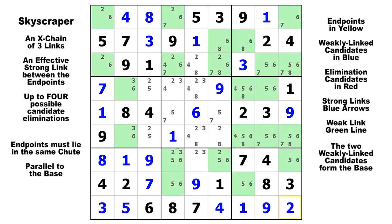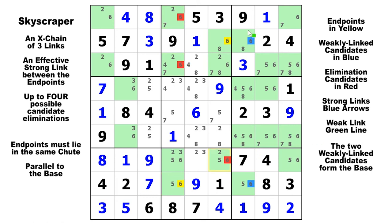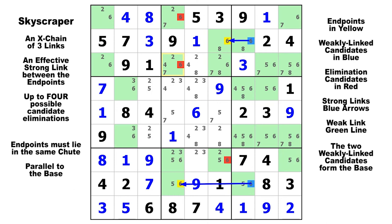Here on candidate six, we have a skyscraper facing toward the left this time. We've got a conjugate pair there and another conjugate pair down here. The endpoints have to be in the same chute but not in the same house — which is the case here. We can eliminate three candidate sixes that can see both of those endpoints. Drawing the chain: a strong link here, another strong link here, connected by a real weak link in column seven. There's your skyscraper.